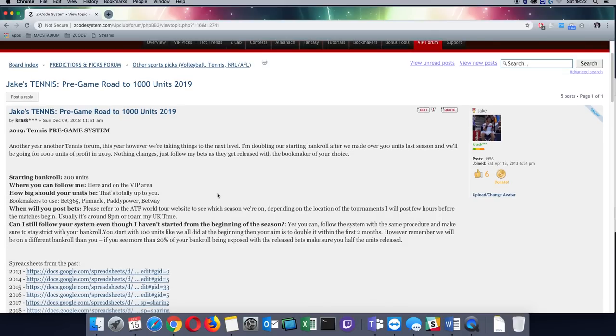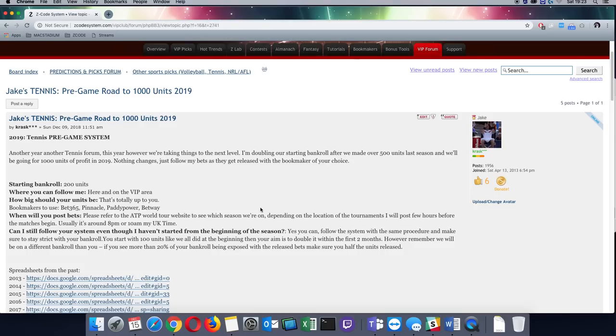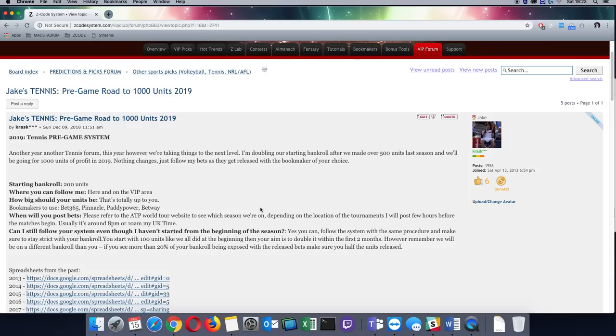So the bets are going to be posted on the VIP wall and inside this forum, always the same format, and I will try to post them at least 6 hours before. That may not always be possible. Sometimes it's better to wait till almost maybe 10-15 minutes before the match starts just to see the lines and see how they move, but most of the bets should be at least 6 hours before.